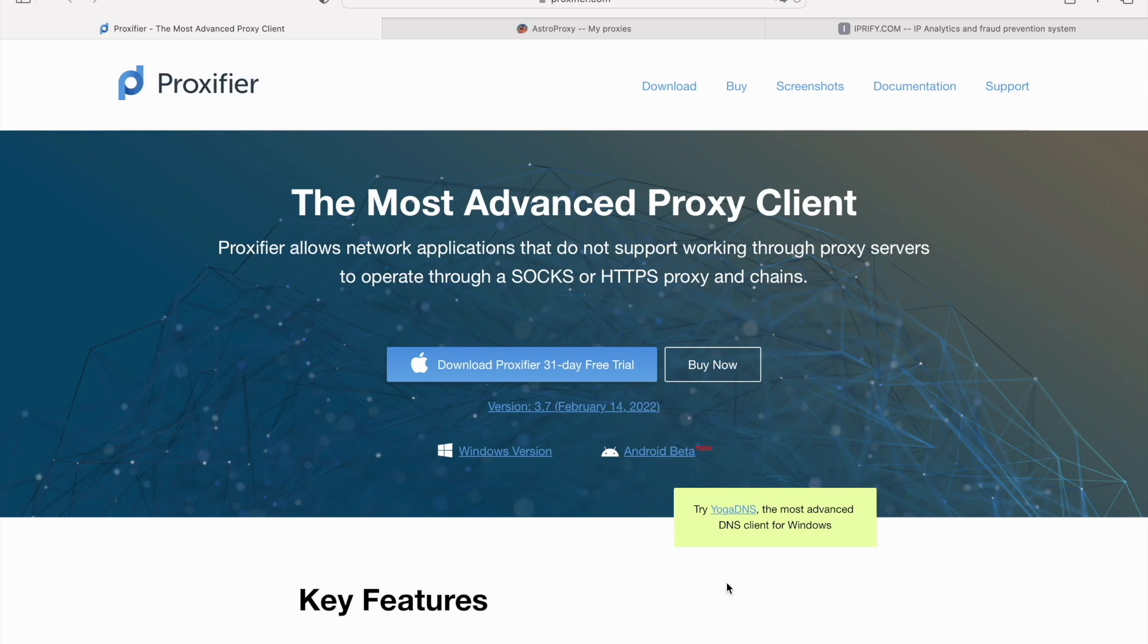First of all, you need to download Proxifier. In the description below, you will find the link that will lead you to the official Proxifier website. Click Download Proxifier 31-Day Free Trial.